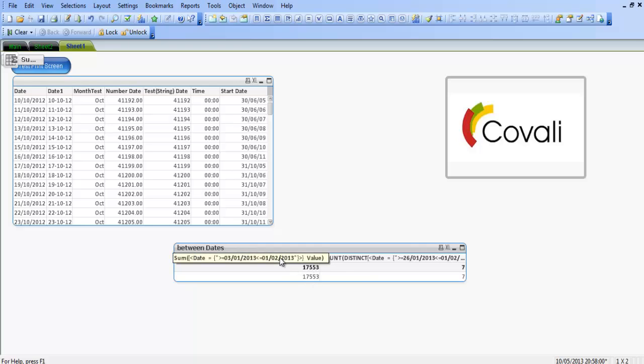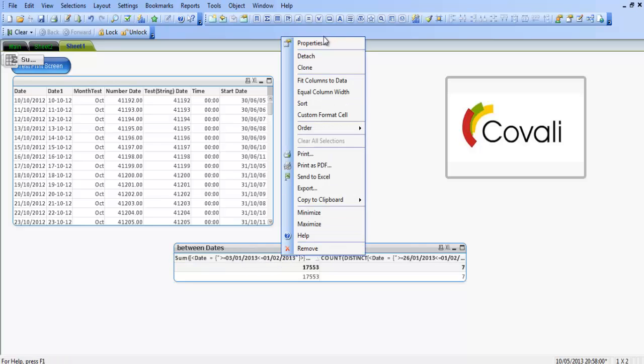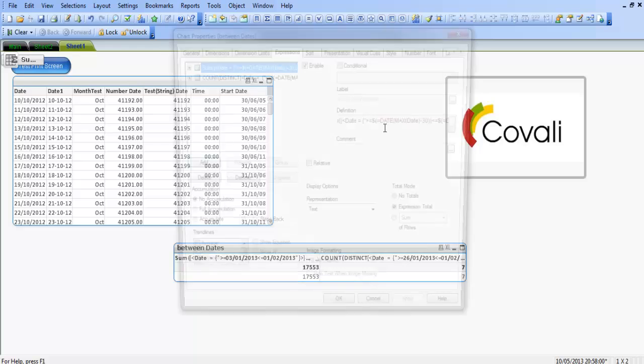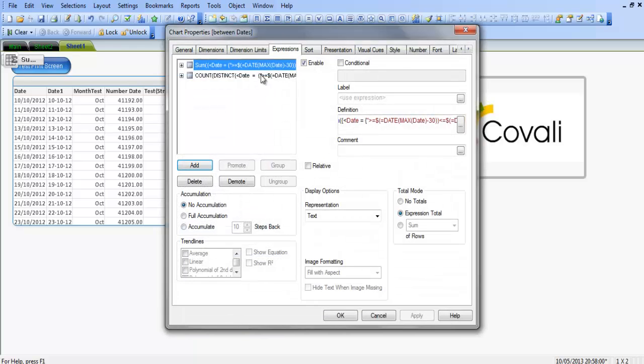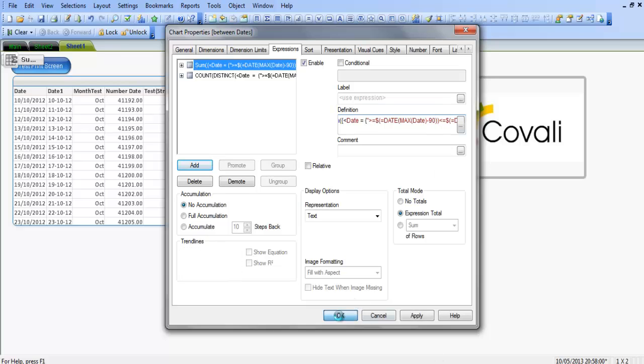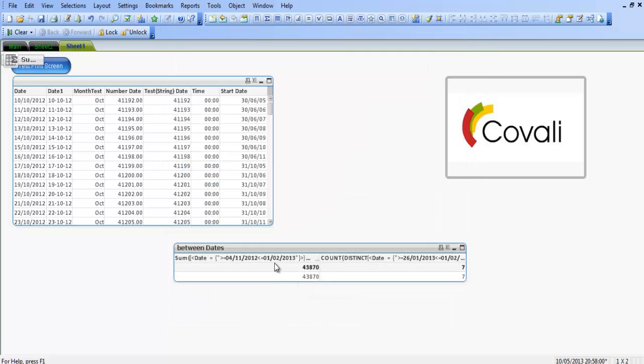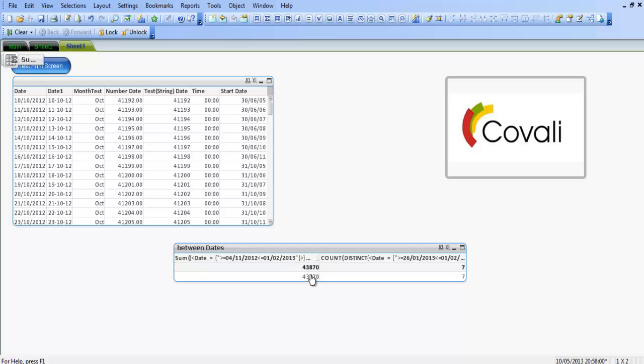Now, when we hover over it, we can change to the last 90 days, click OK, and then when we hover over it, we can see it's going to be from the fourth of November 2012 to the first of February 2013, and again, the value has changed. The value is taking all the values within that period.